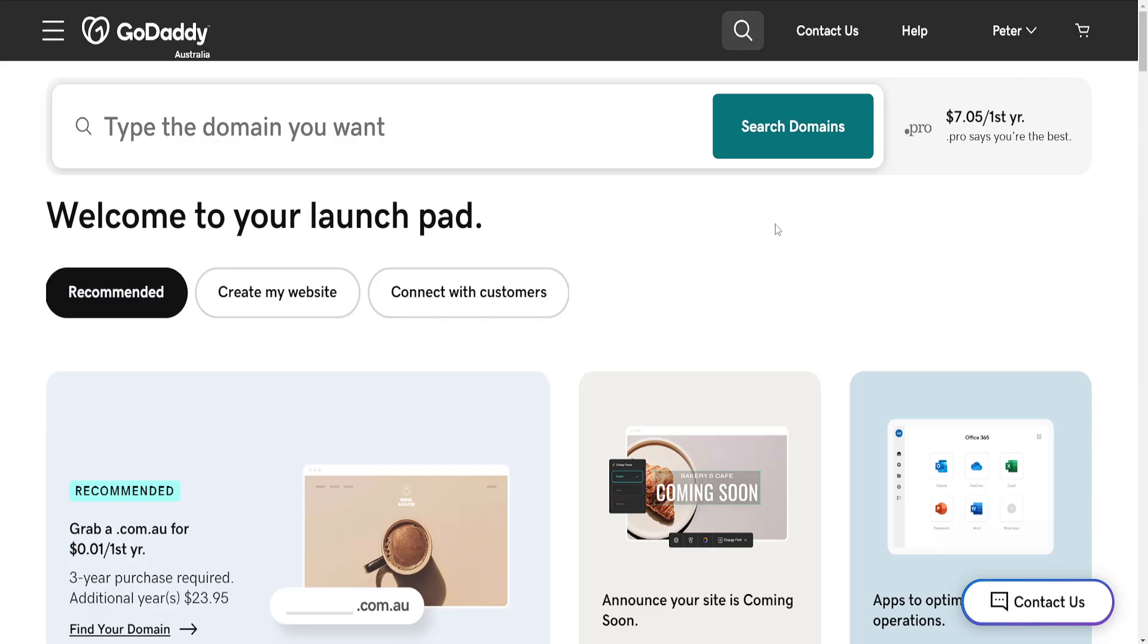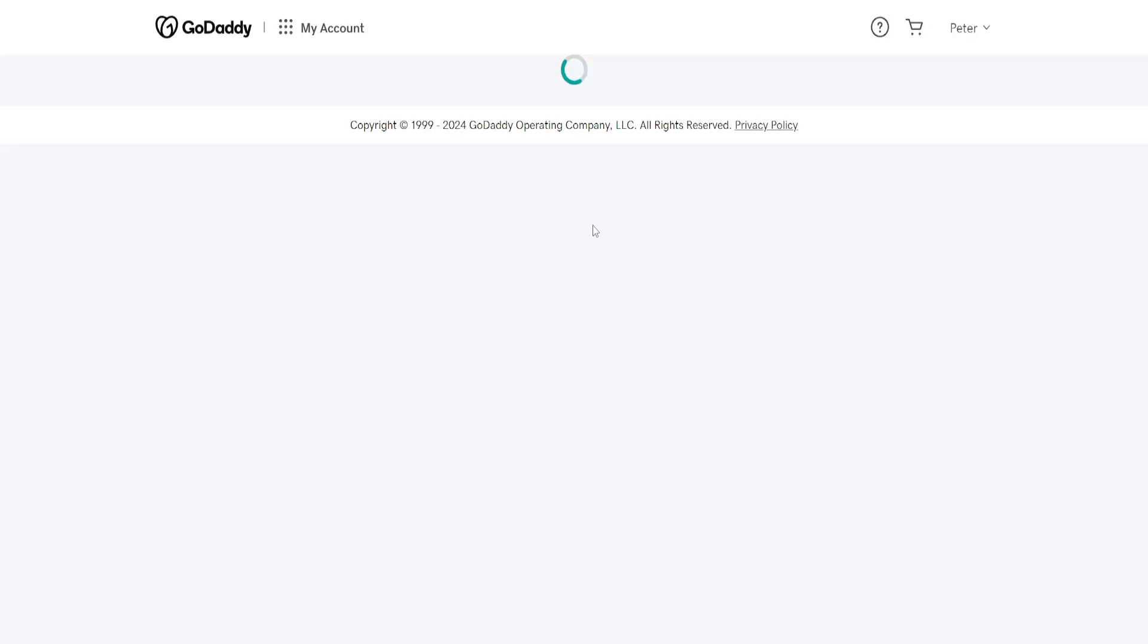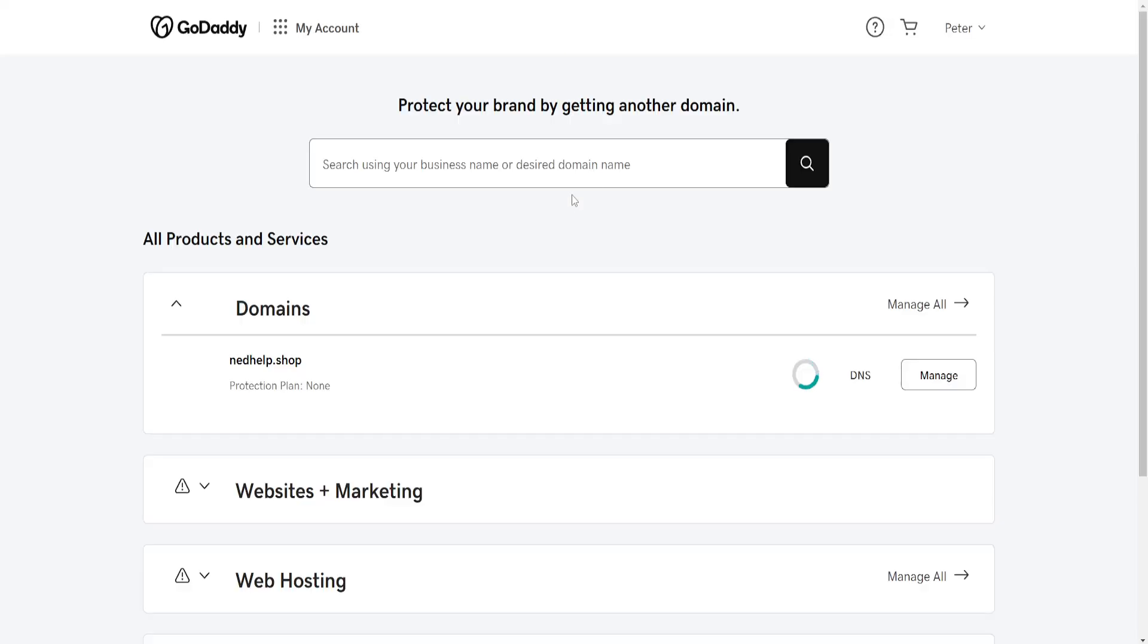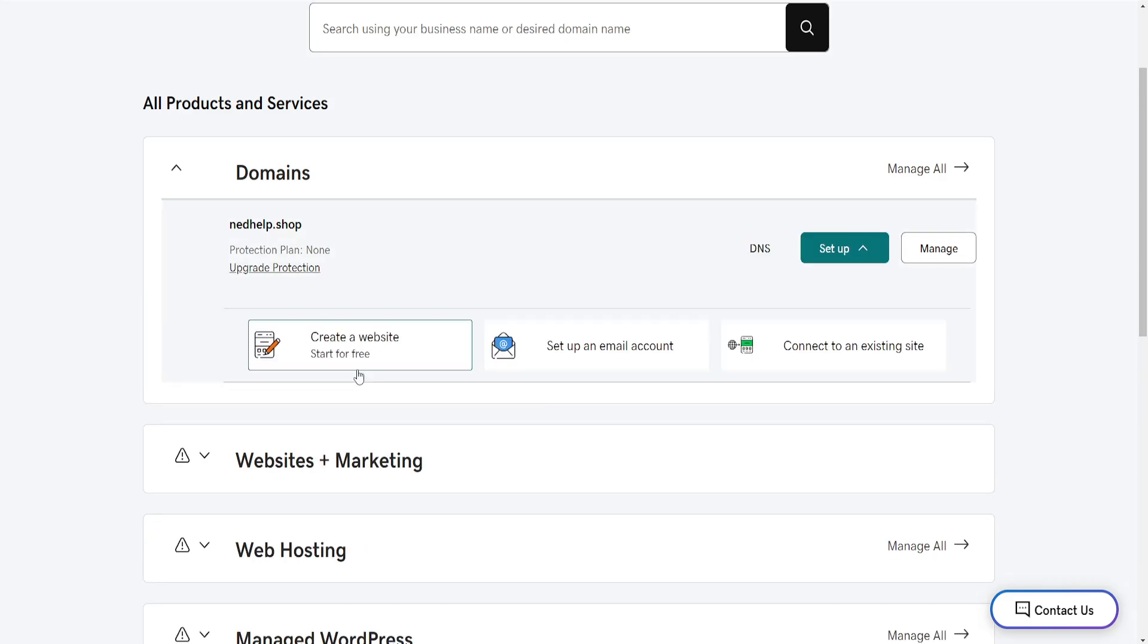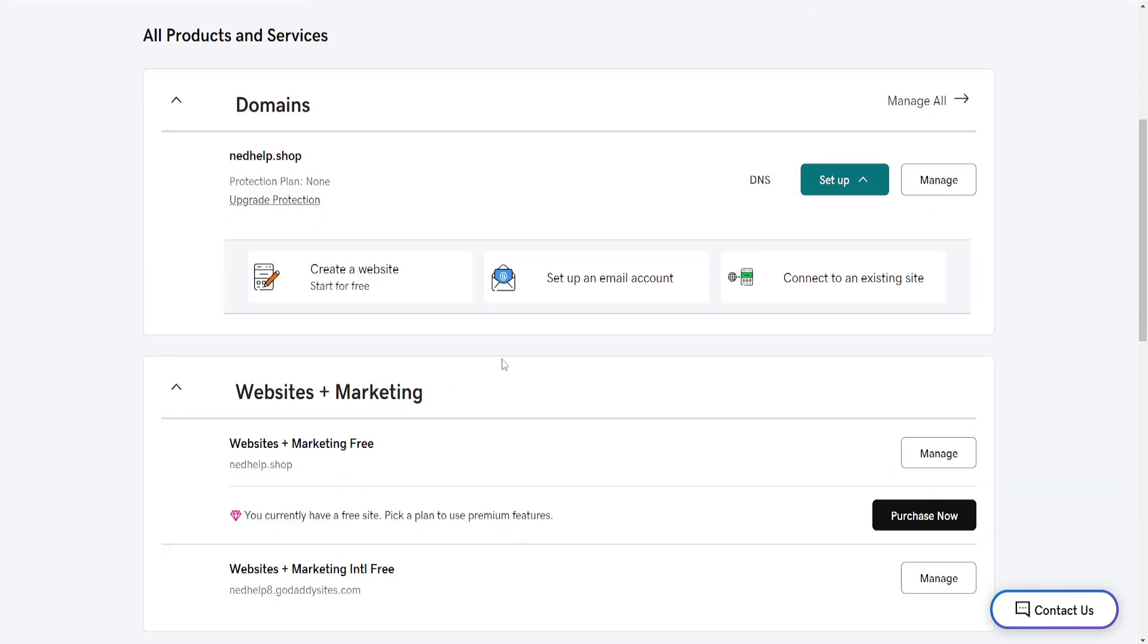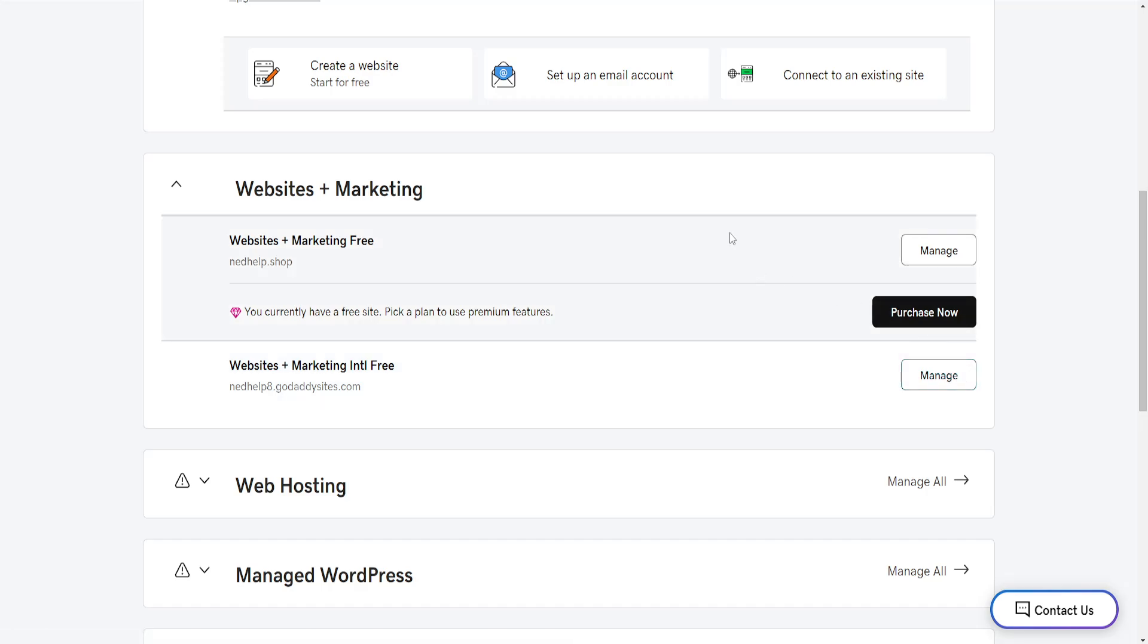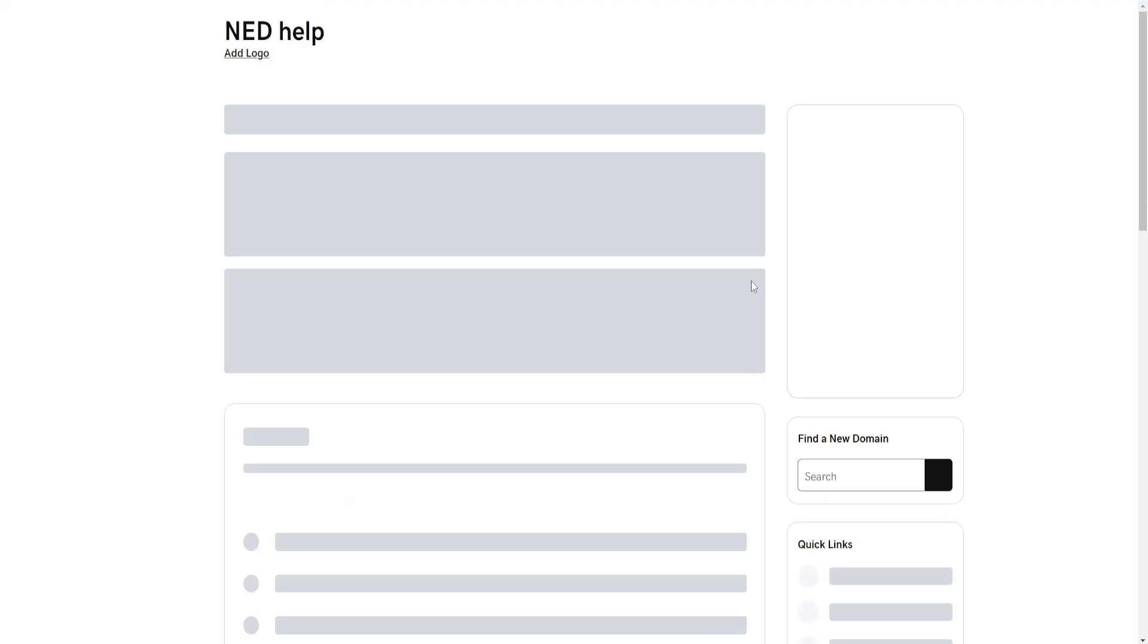How to add Calendly to GoDaddy website. Now the first thing that we need to do is load up GoDaddy, click on your name in the top right, and then select My Products. Here from the Products page, we will go to Websites Plus Marketing.